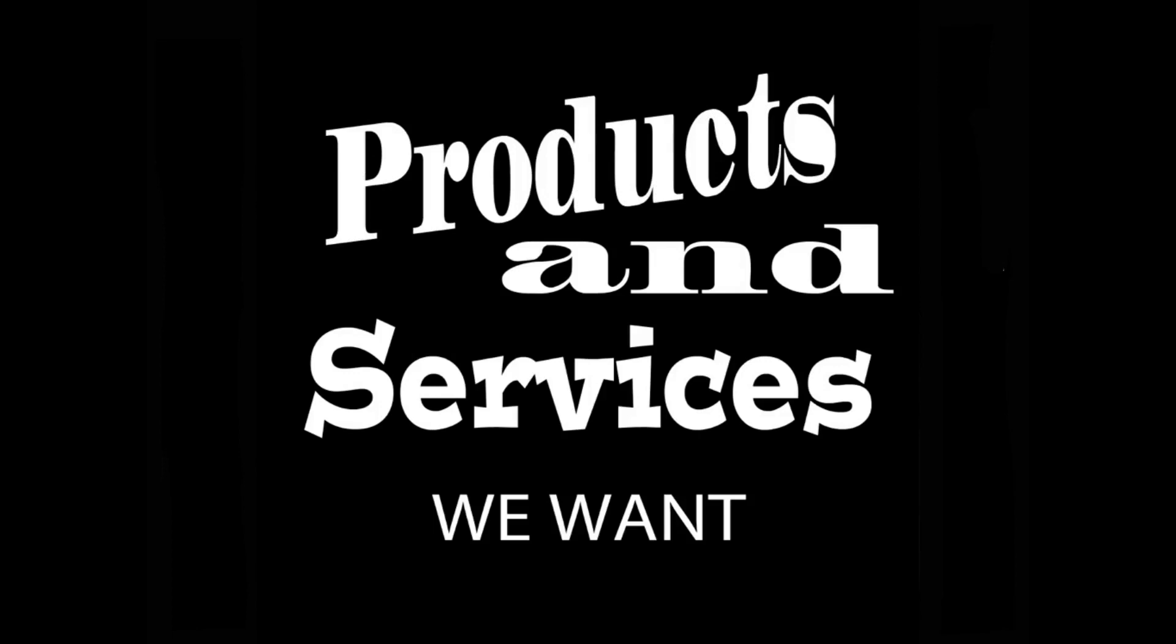The ideas presented in this video may be used by anyone without compensating or even acknowledging me, because here are products and services we want.